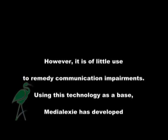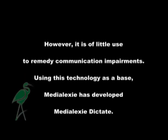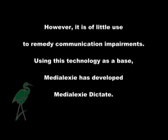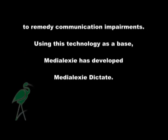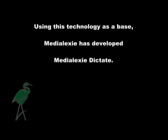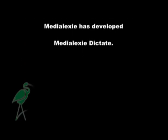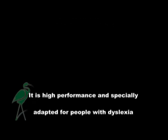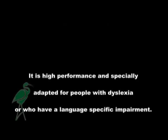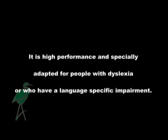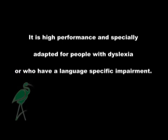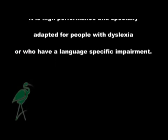Using this technology as a base, Medialexy has developed Medialexy Dictate. It is high performance and specially adapted for people with dyslexia or who have a language-specific impairment.